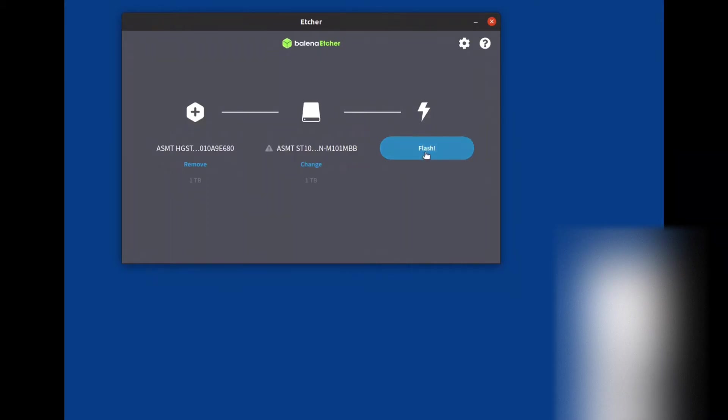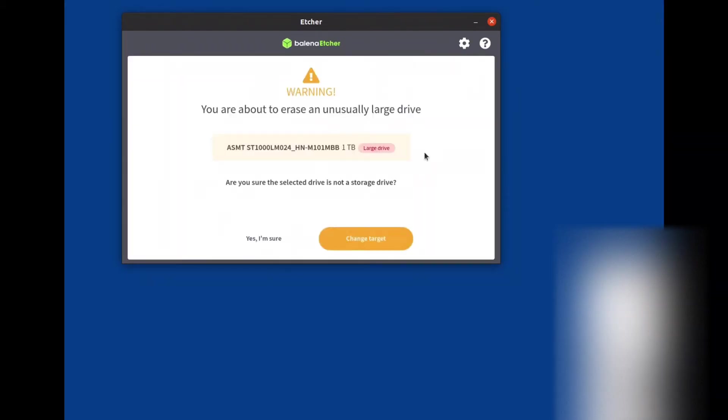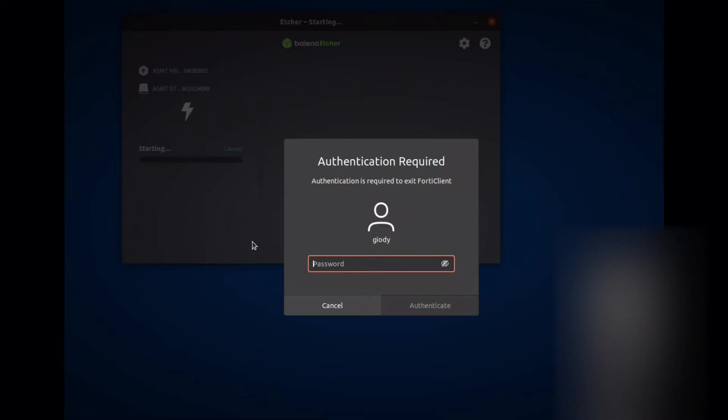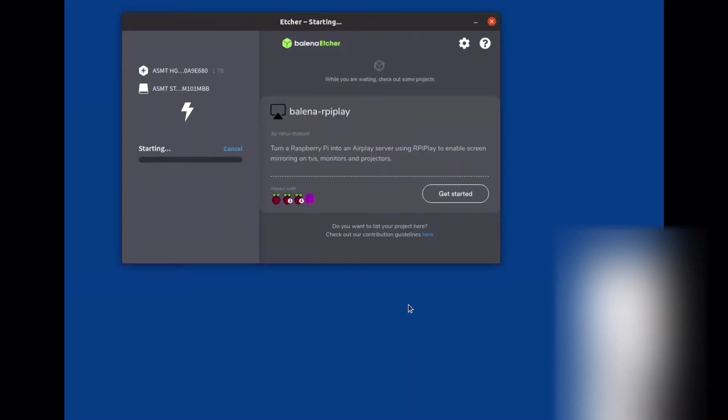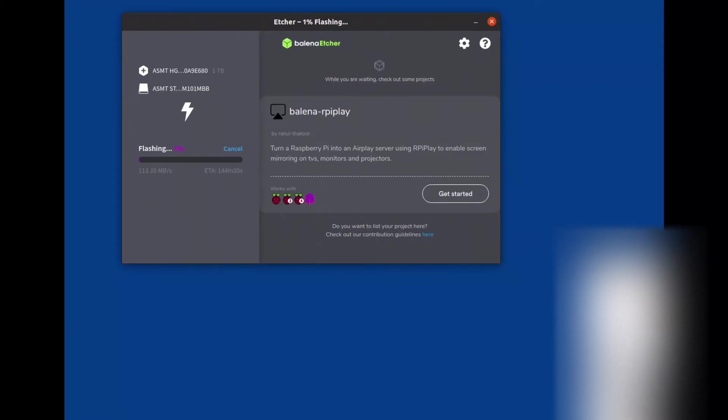That's it. Now we have to wait for the copy process to complete.